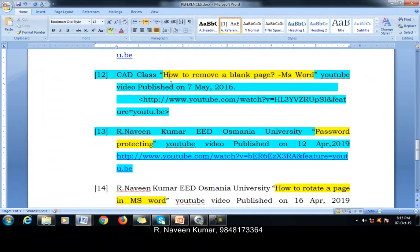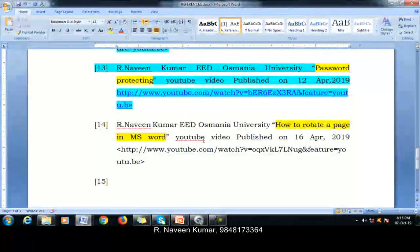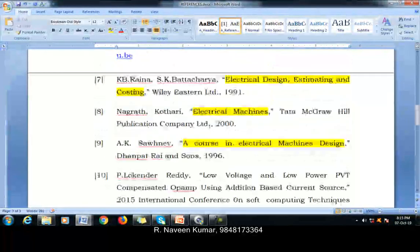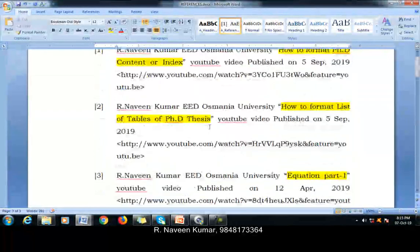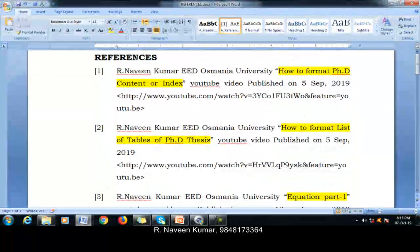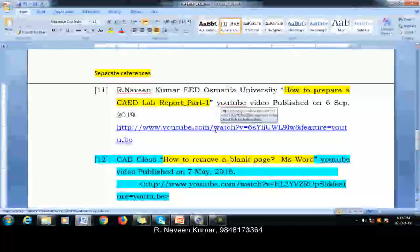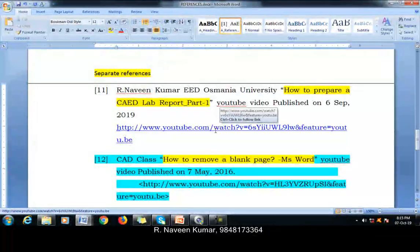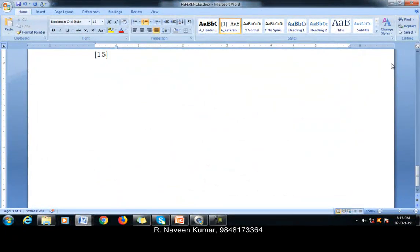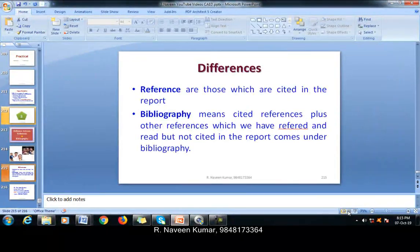Like this, whatever is directly cited in the report comes under references. The remaining part we have read but cannot cite, or we don't want to cite, comes under bibliography. That is the difference between bibliography and references.